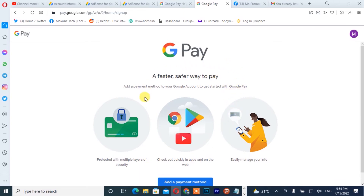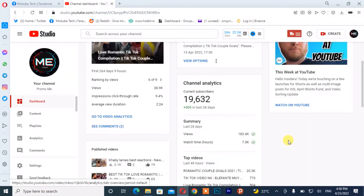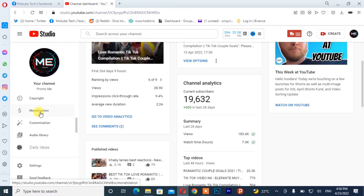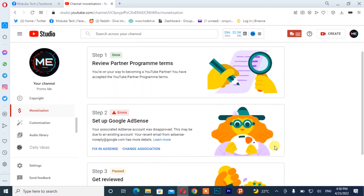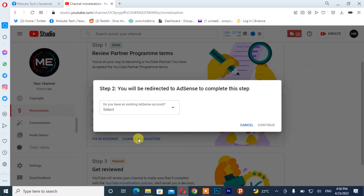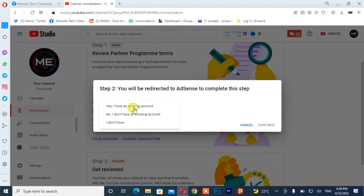After that, you simply go back to your YouTube channel. After cancelling your account, you simply click on 'Monetization,' after which you click on 'Change.' Once you are there, you simply need to choose your existing AdSense account. I'm already having two existing AdSense accounts, but I cannot have more than two, so I'm going to click on 'I have an existing AdSense account,' then click on 'Continue.'